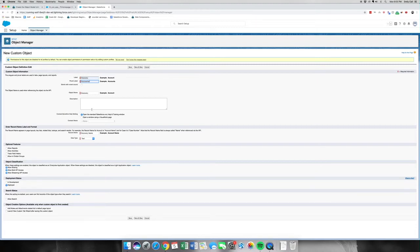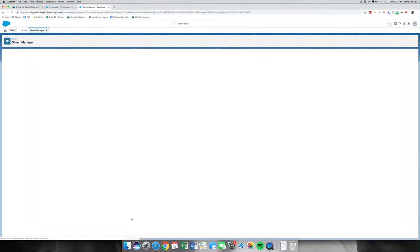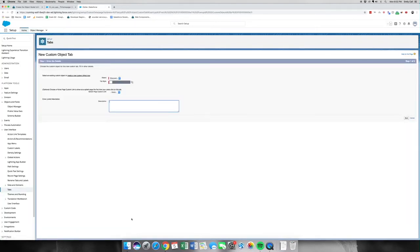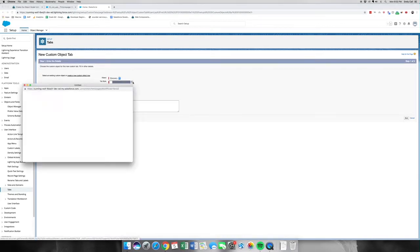We're going to keep the data type, we're going to allow reports — we'll be making a report later — and we're going to launch the new tab custom wizard after saving this. We are going to save. The next part, we are going to make a tab for it, so let's click Tabs.